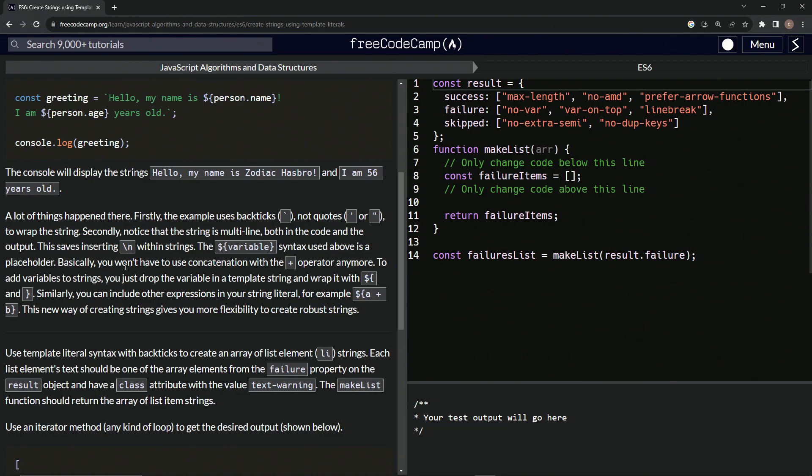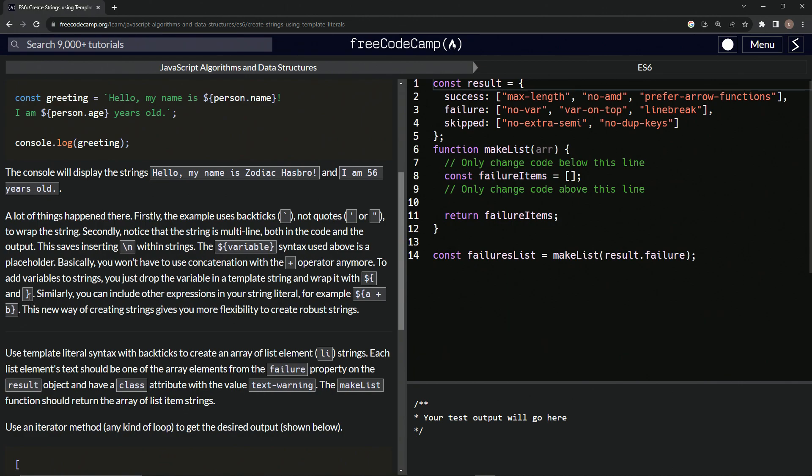Basically, we won't have to use concatenation with the plus operator anymore. So to add variables to strings, we just drop the variable in a template string and wrap it with the dollar sign and a couple of curly braces.